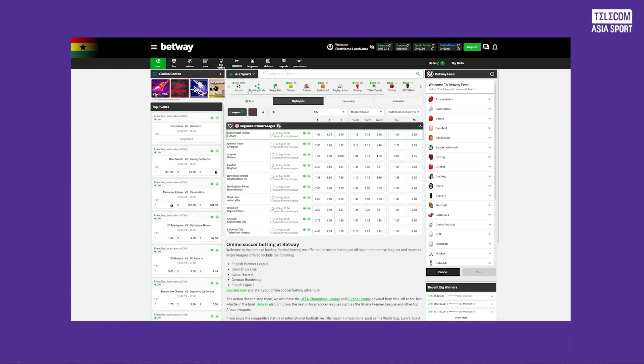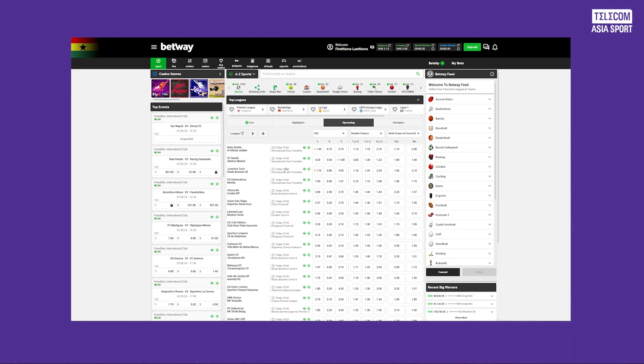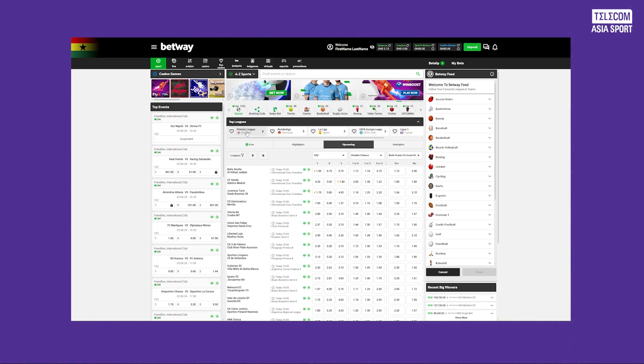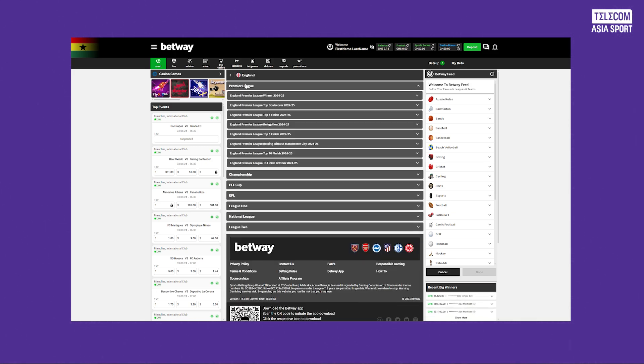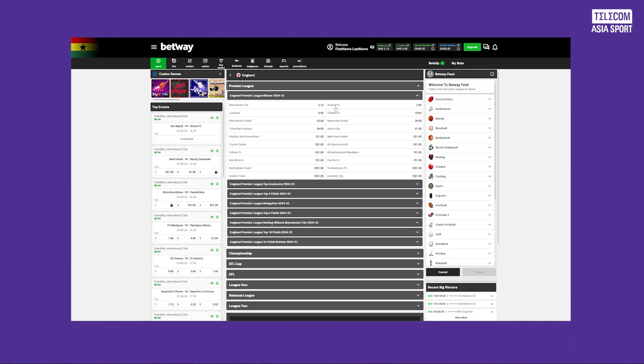After choosing your bet, enter the amount you want to wager and confirm your selection. Double check the odds and your potential payout before hitting that place bets button. Once confirmed, your bet will be live.